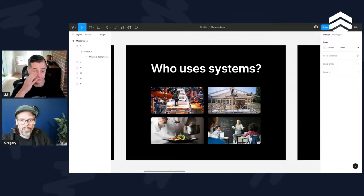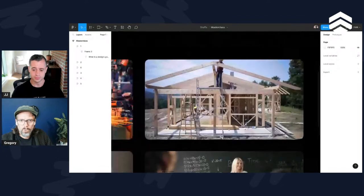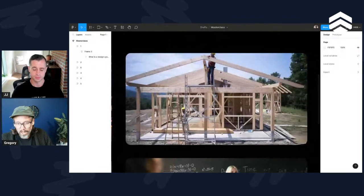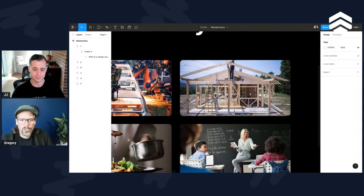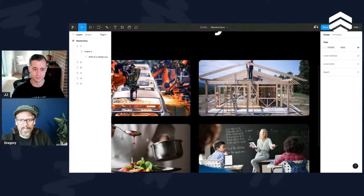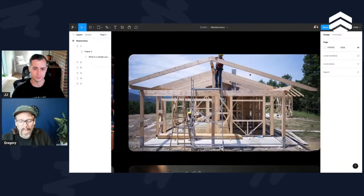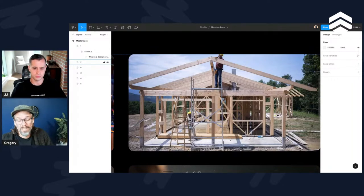No design system causes chaos. Think about the construction industry. Everyone is working off the same basic set of instructions. We could call a design system maybe like a handbook for how things should be built. If that didn't exist, this guy at the bottom is going to be using different size screws or maybe a different size drill bit to this guy up here.